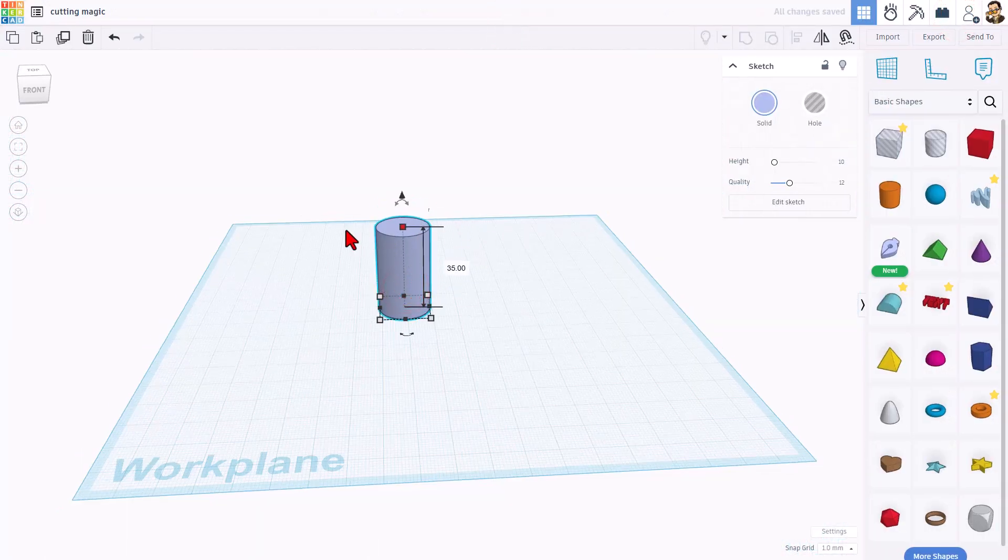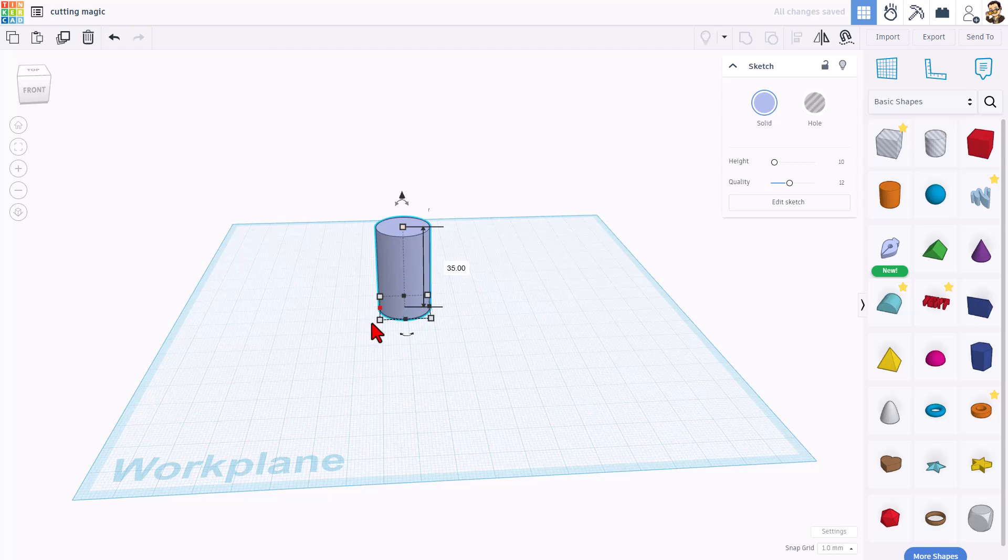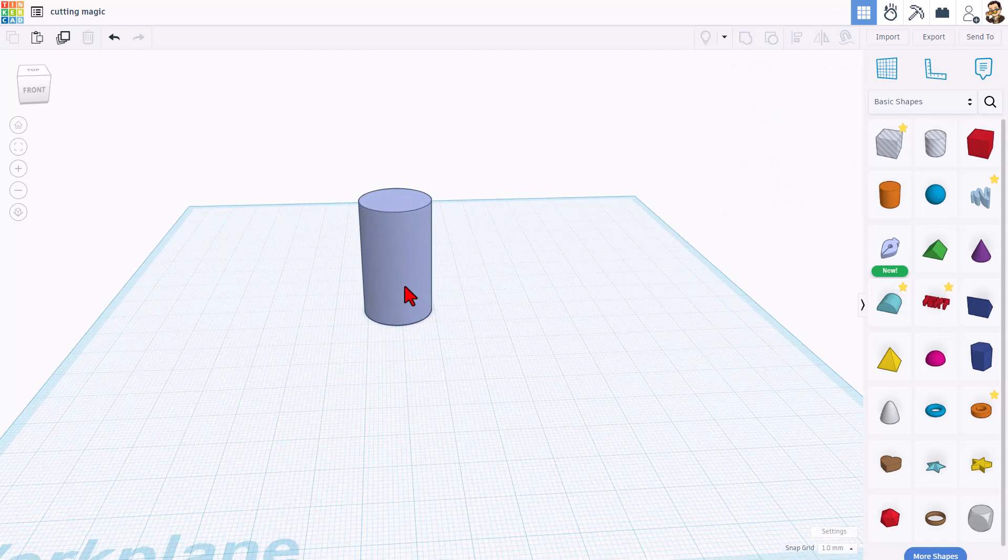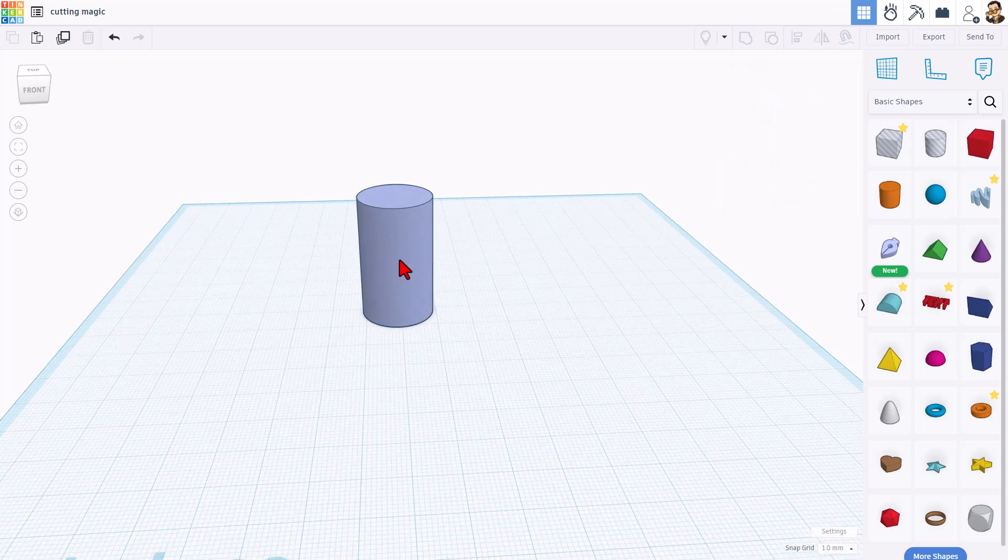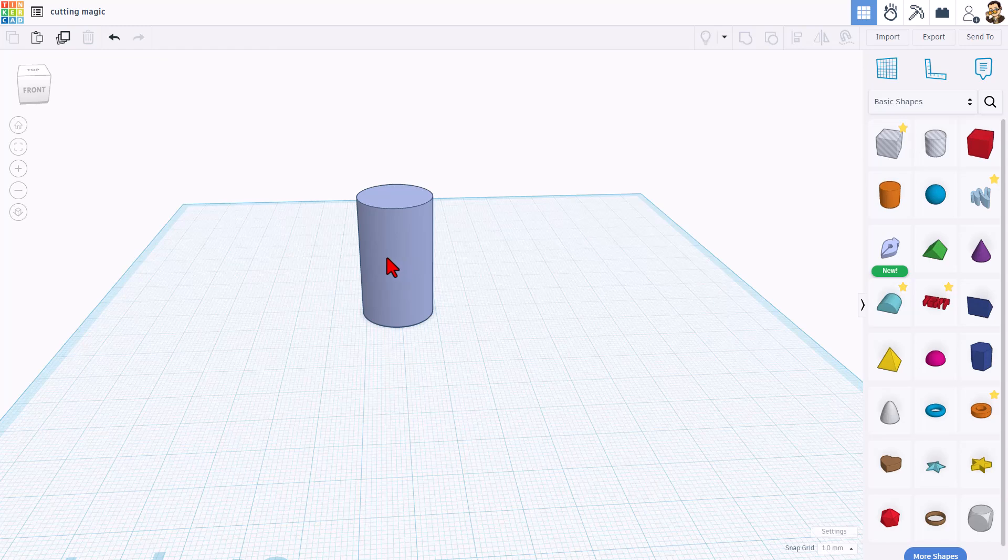I'm going to stretch the height. The one thing we do lose is the ability to bevel it. We cannot bevel the edges on this shape.